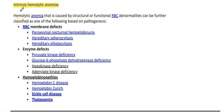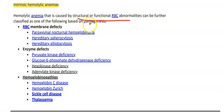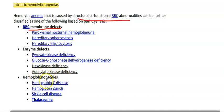Assalamu alaikum everyone. Today we will discuss pyruvate kinase deficiency. We have discussed intrinsic hemolytic anemia caused by structural or functional RBC abnormality, which can be further classified on the basis of pathogenesis. We have RBC membrane defects including PNH, hereditary spherocytosis, and hereditary elliptocytosis. In enzyme defects we have pyruvate kinase deficiency, G6PD, hexokinase, and adenylate kinase. In hemoglobinopathy we have HbC, sickle cell, and thalassemia.